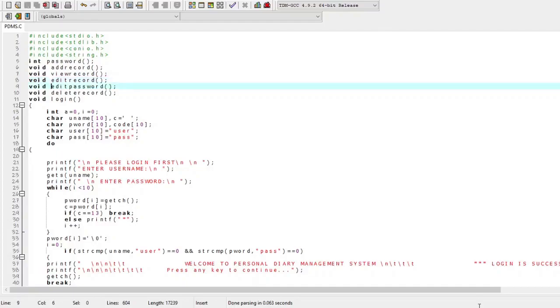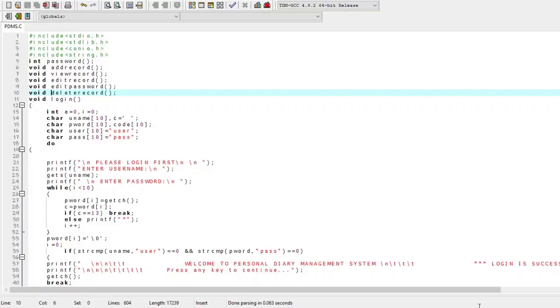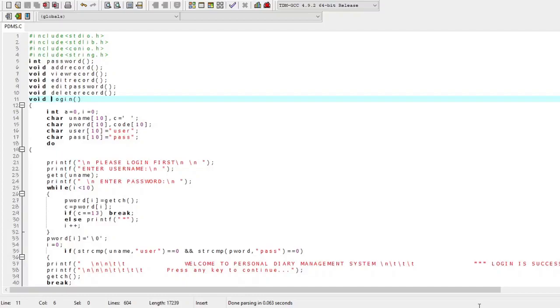Fifth, the void edit_password function allows us to modify or change the password of our program. Sixth, the void delete_record function enables us to delete a record permanently from the system file. Finally, the void login function is used to log in to the software. These are some of the user-defined functions that emphasize our program.